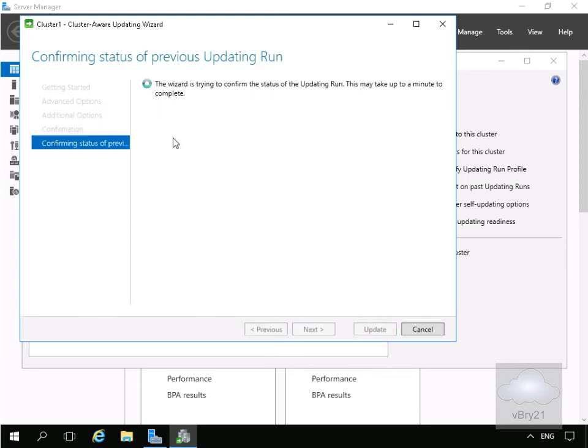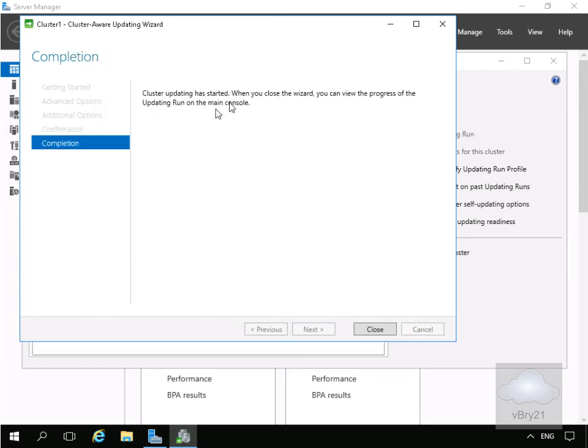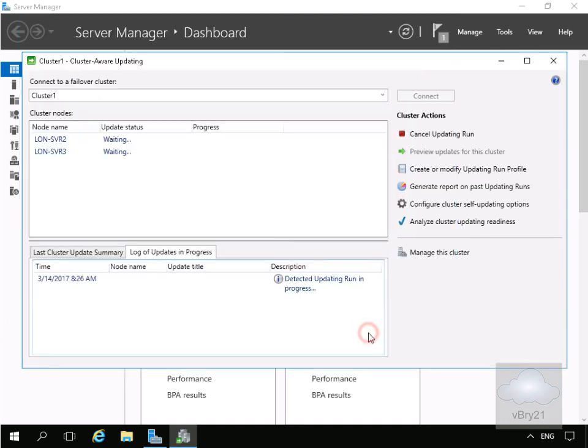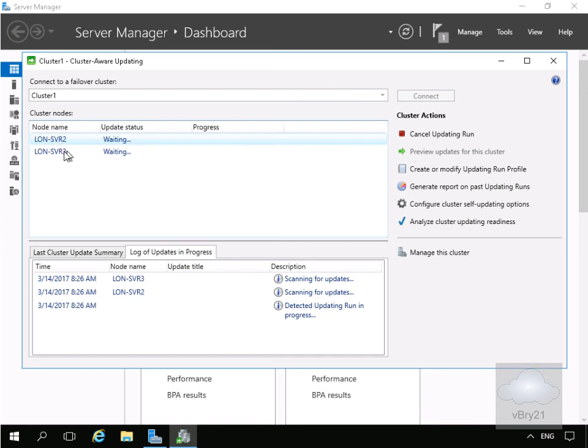And when we select update, as it says here now, cluster updating has started. So when we close this wizard we can view the progress of the updating run on the main console. So we'll select close. At this point what's now going to happen is we'll update server 2 and then server 3.